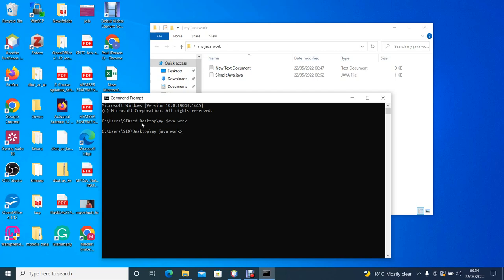So the next thing is to compile the Java file in our working directory. To compile we call the Java compiler, which is javac. So we say javac, javac means Java compiler, space, and we type the name of the file which is SimpleJava.java. You enter.